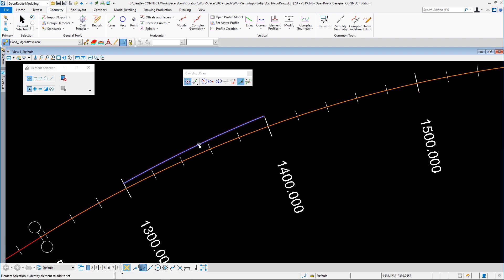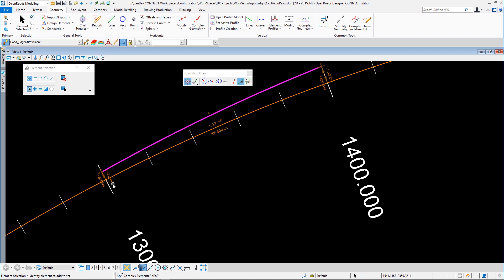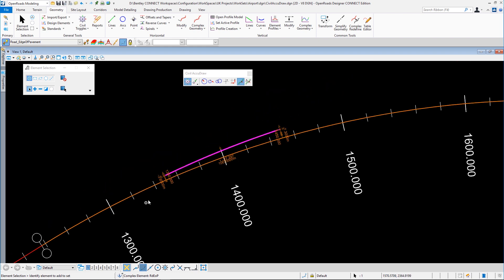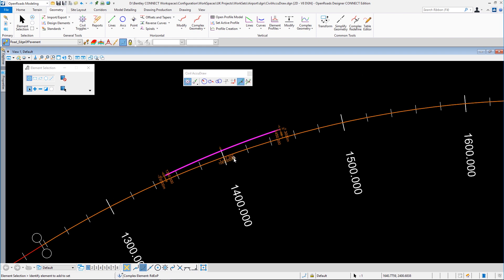So if we quickly select this, we can see that if I change this station here to 1,350, the whole element moves along because I fixed it by length and not finish station. So let's undo that.